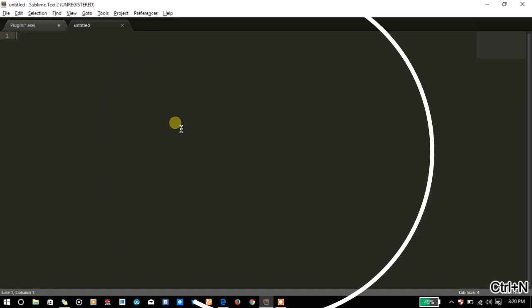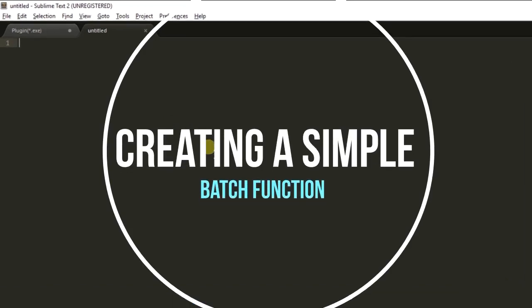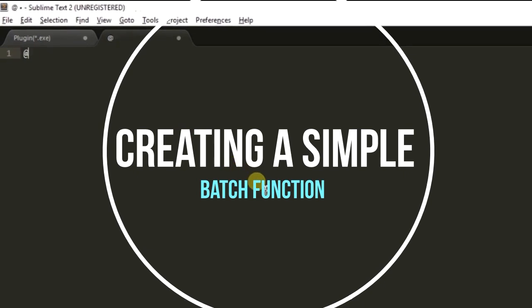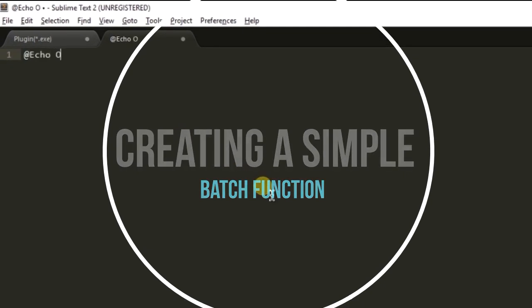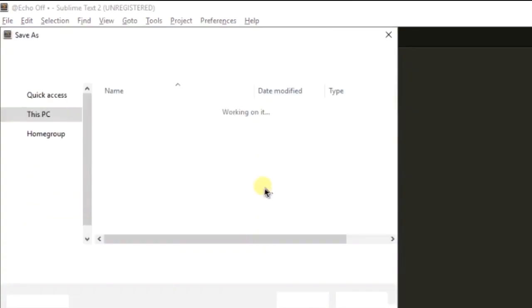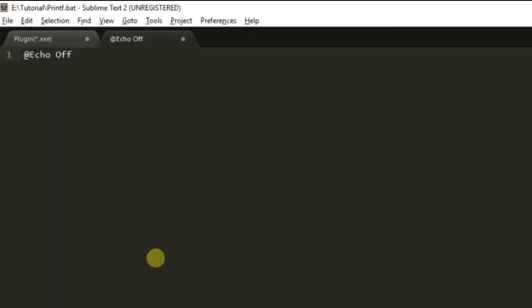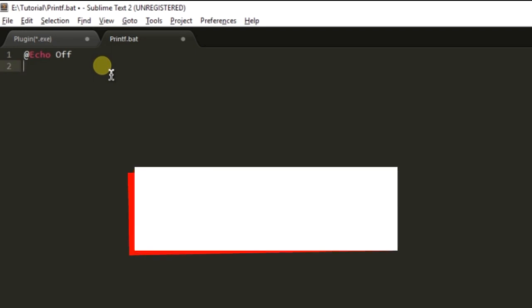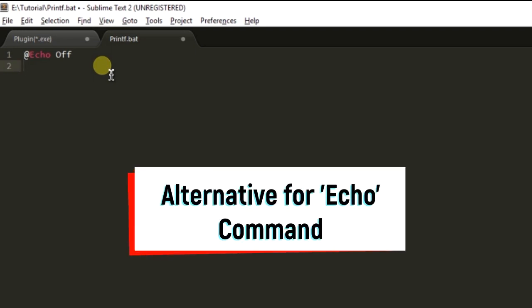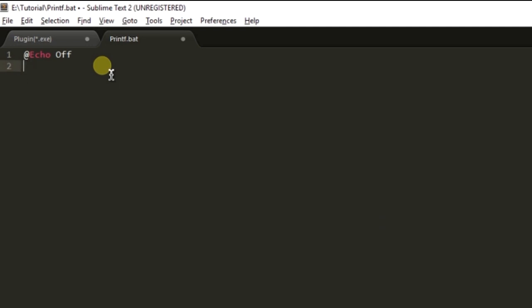Here in this tutorial I am going to create a simple function. Let me write a simple file and save it as printf.bat. I am naming the function as C function printf which allows us to print lines of string and text on the console similar to the echo command. I'm not going to write cls because we don't need to clear the screen each time we are calling the printf function.